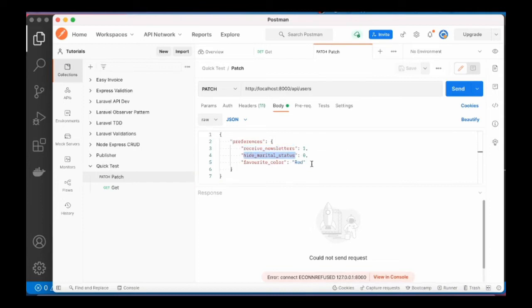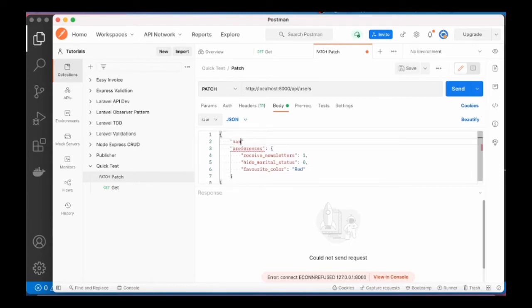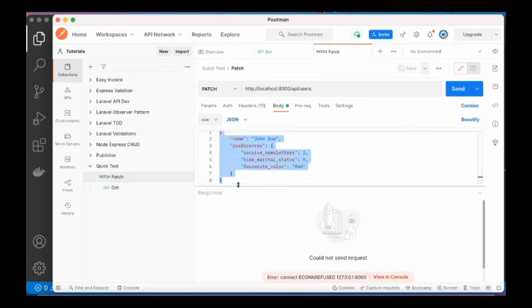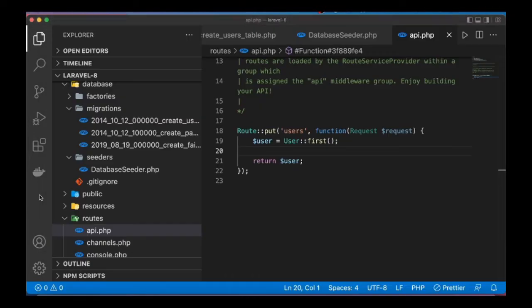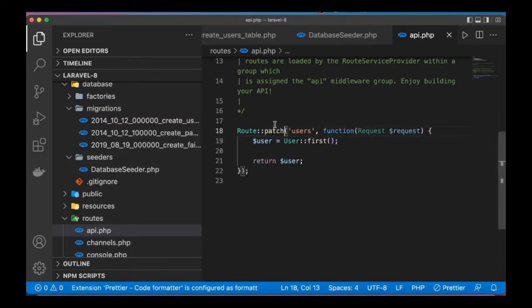Newsletters, hide marital status, whatever favorite color. Of course this can come with other things like name, John Doe. I mean, you get the point, this is just a load. And we are making a patch request. I hope that's what I define. Okay, I meant to call this patch to update a record.